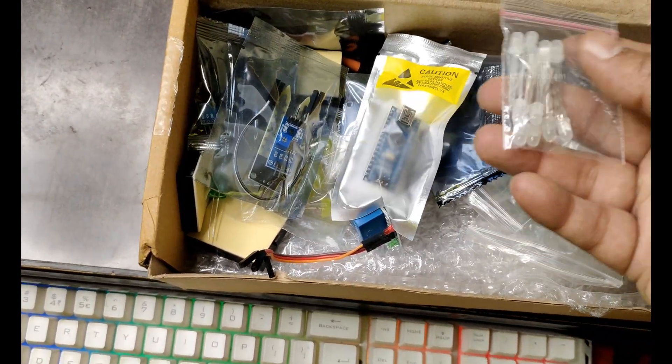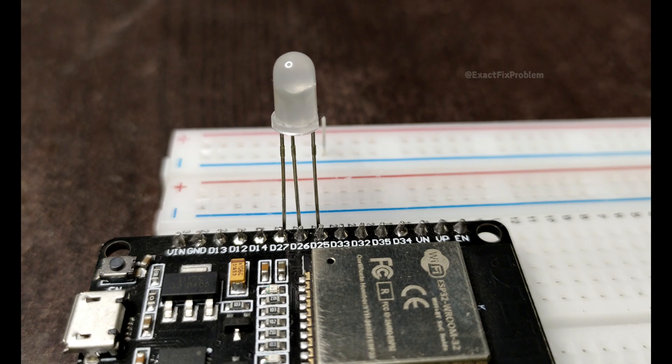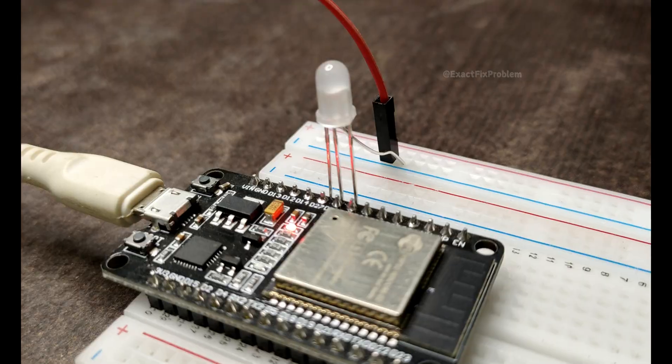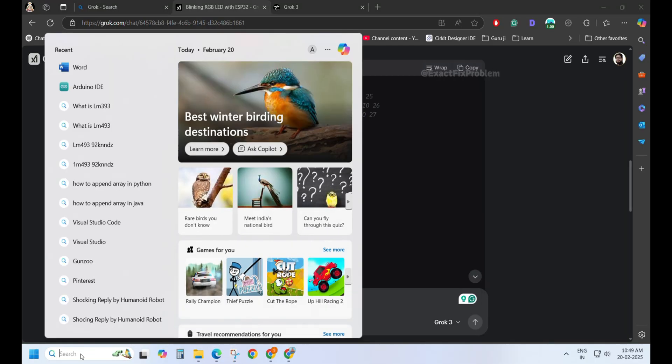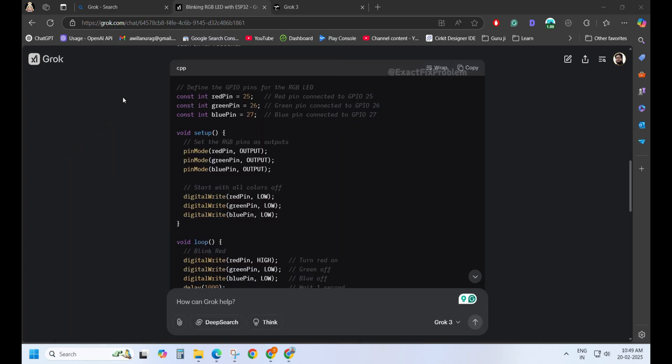But wait, is this LED common anode or common cathode? Now just copy and paste the code into the Arduino IDE software, just like I'm doing.